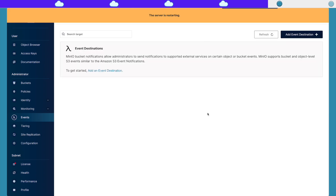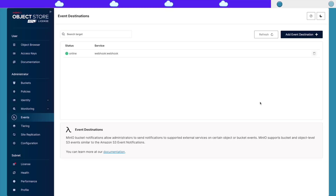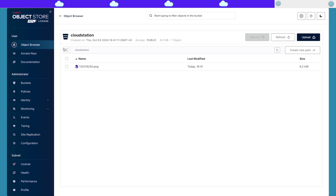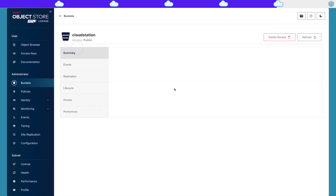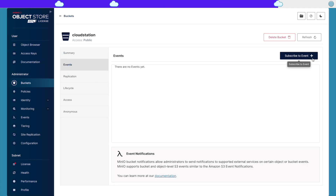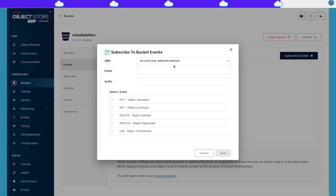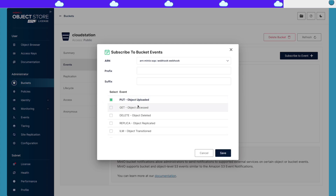We need to restart the server. Now let's say I want to subscribe to the events on this bucket. All I have to do is go to the bucket, go to Events, and then subscribe to events. Here I choose the webhook. And let's say I want to subscribe to the creation event — if I upload something new to the bucket, I'm going to receive notifications.